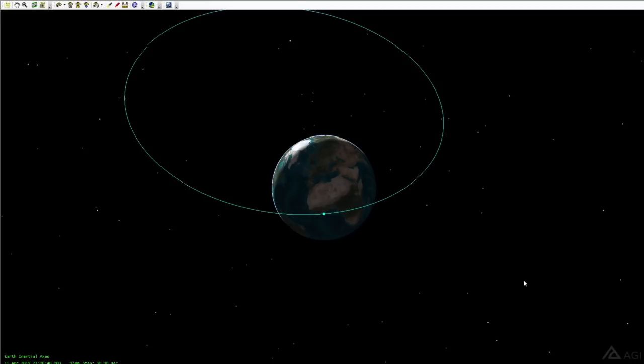This program that I'm running is called the Satellite Toolkit, Systems Toolkit now, STK by a company called AGI. It's kind of the gold standard for satellite orbits. You can kind of think of it like a Kerbal Space program for professionals. So we're going to take a little look at this.